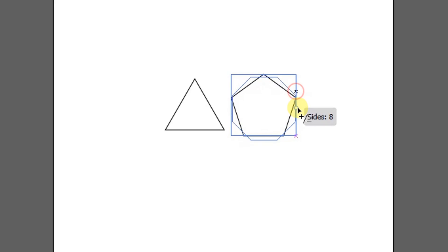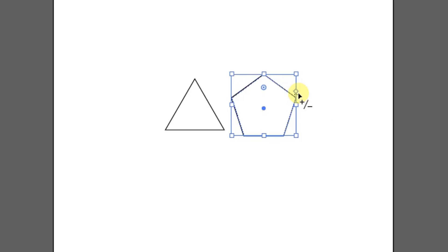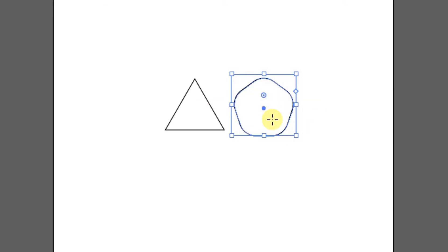You can also increase and decrease the number of sides by sliding in this section. Move this point inward to round the angle.